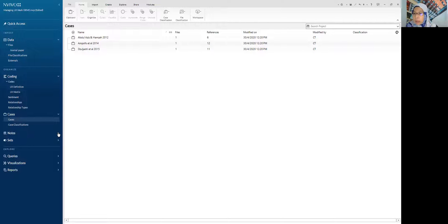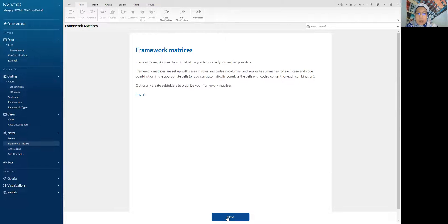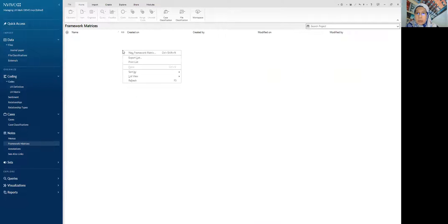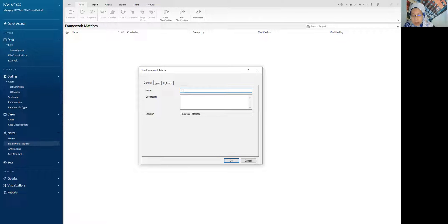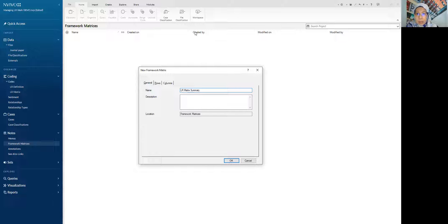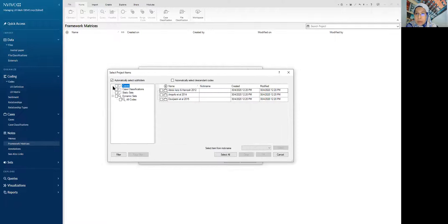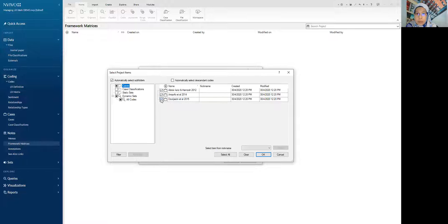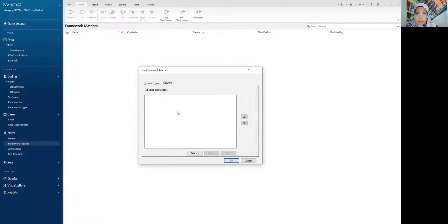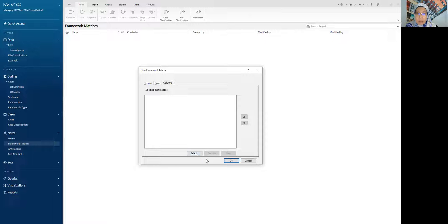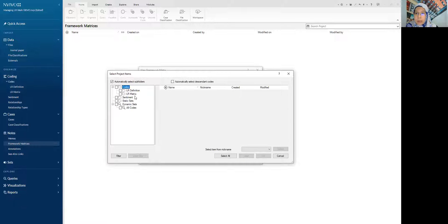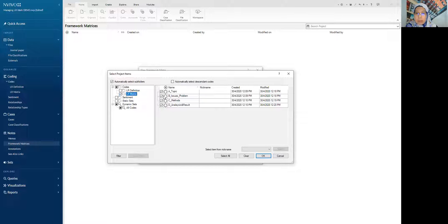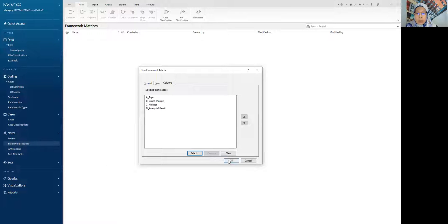And then we want to create the table. So it's called framework matrices. And then LR metric summary, or things that I have done earlier. So what will be in the row is the cases from the article. Okay. And then we need to select for the column part. It is the metrics that we have done. So all elements under the topic, issue, methods, and analysis. I put okay.